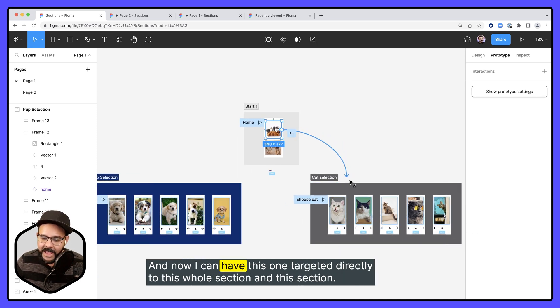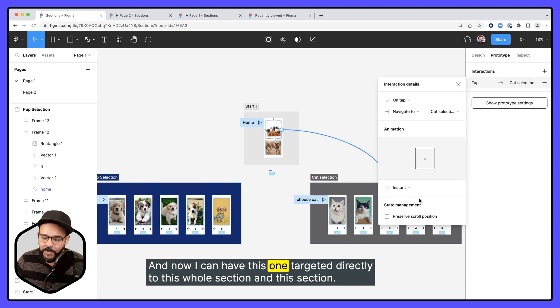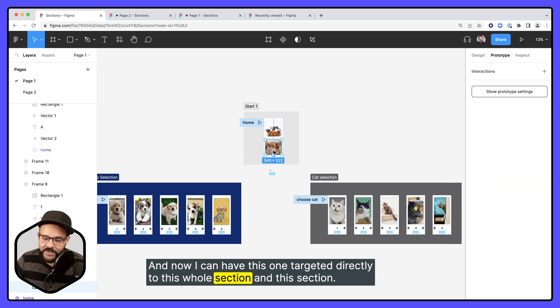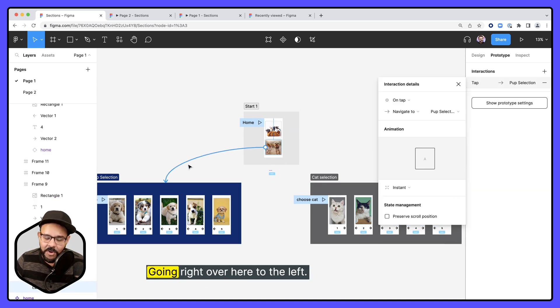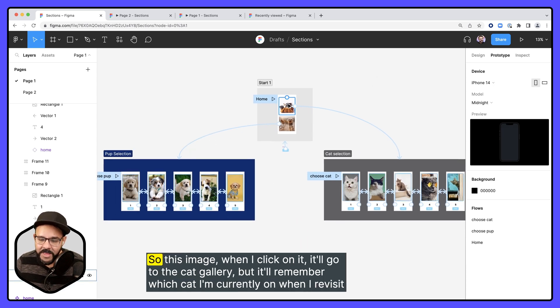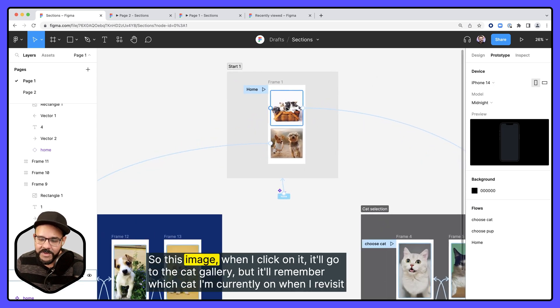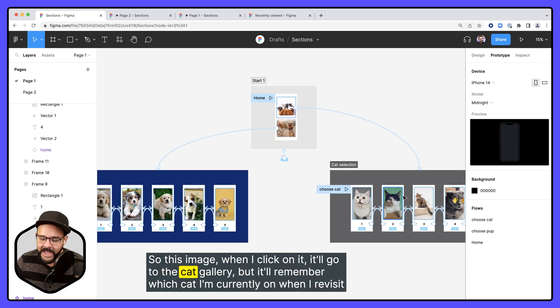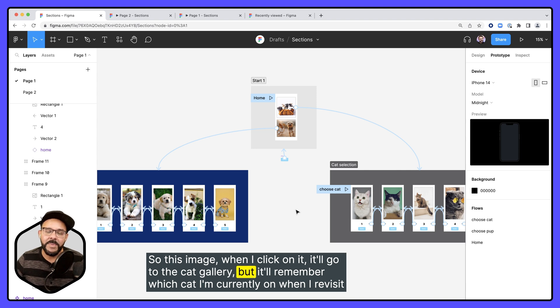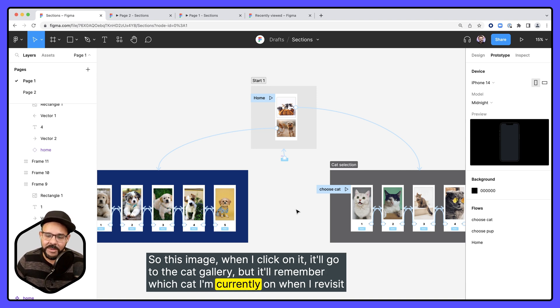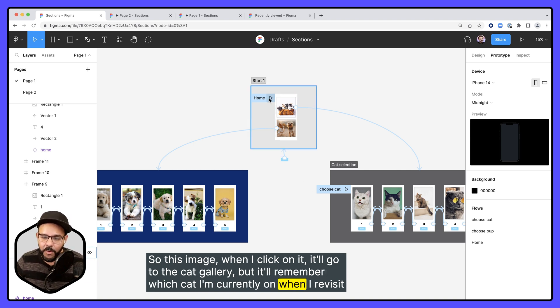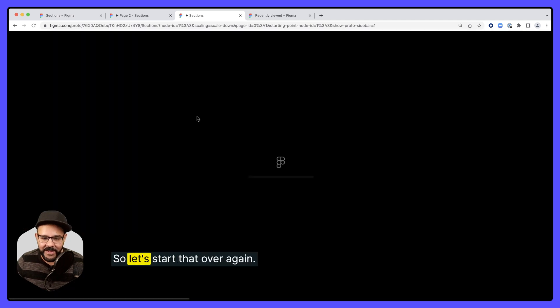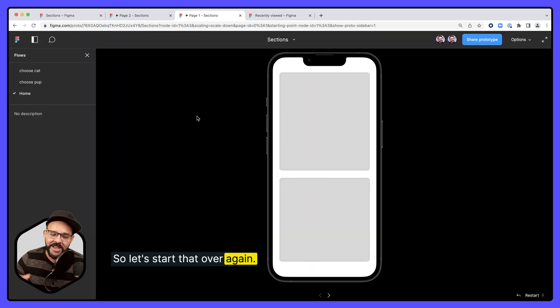And now I can have this one targeted directly to this whole section, and this section going right over here to the left. So this image, when I click on it, it'll go to the cat gallery, but it'll remember which cat I'm currently on when I revisit that section. So let's start that over again.